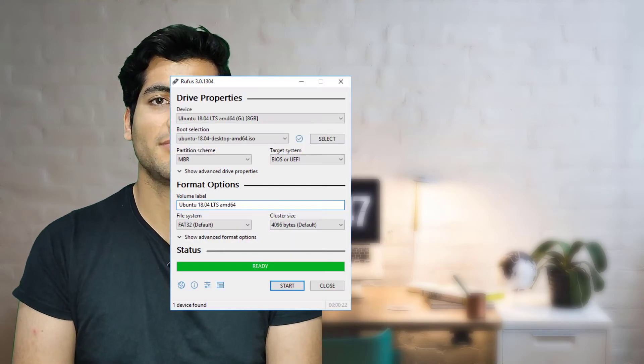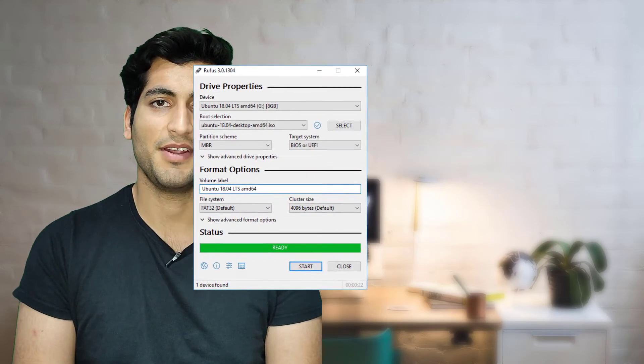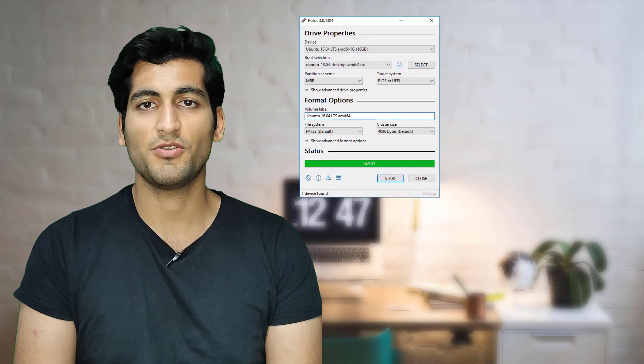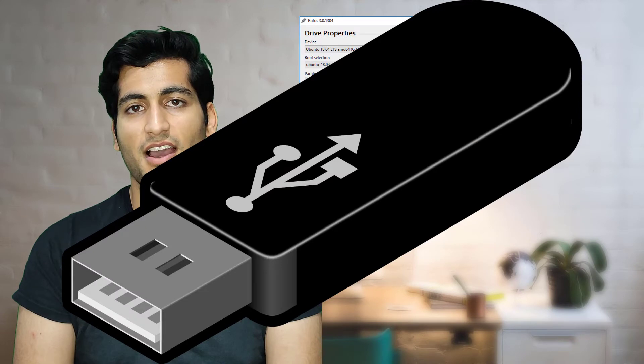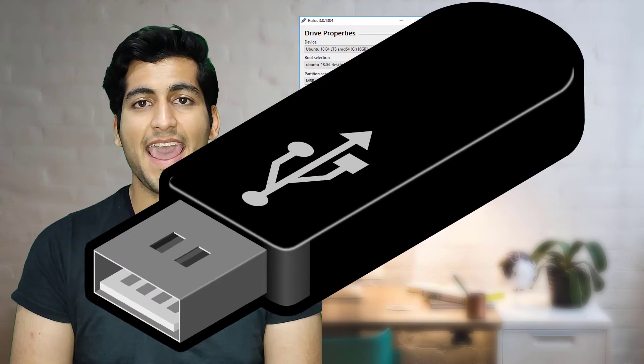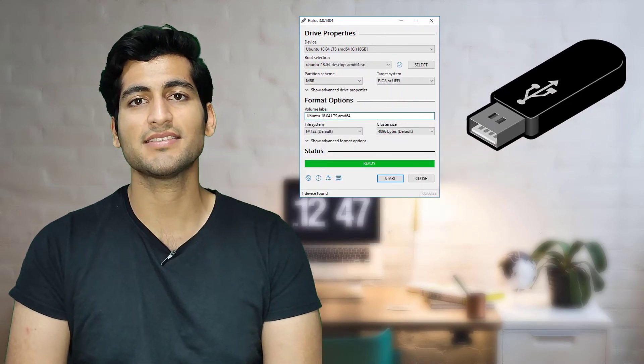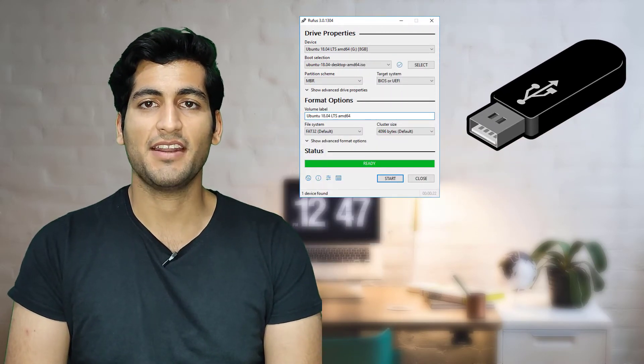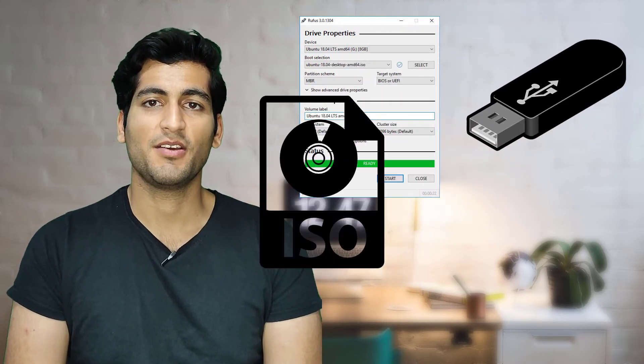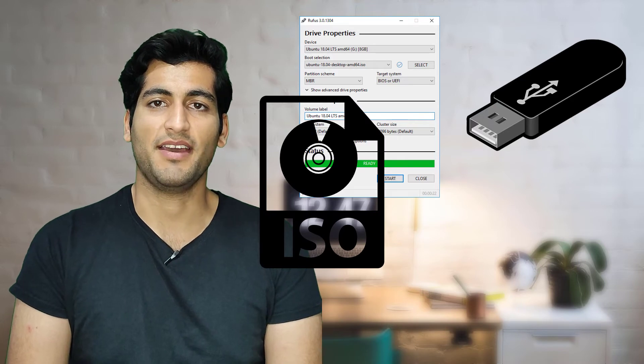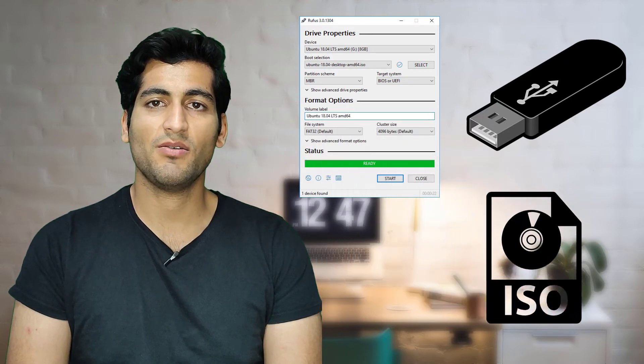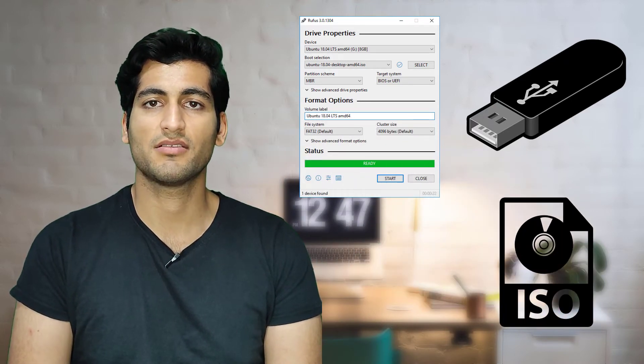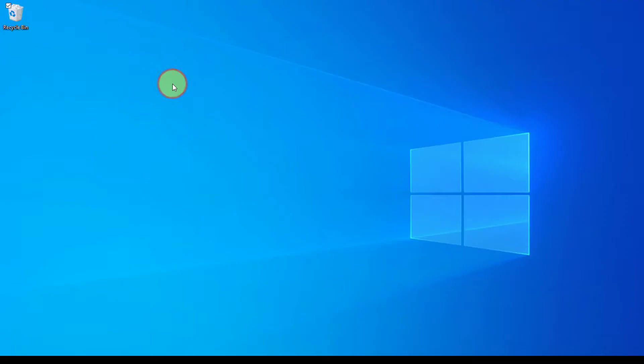To install Windows 11, we need Rufus software, we need a USB flash drive at least 8GB, and we need Windows 11 ISO file or image file.